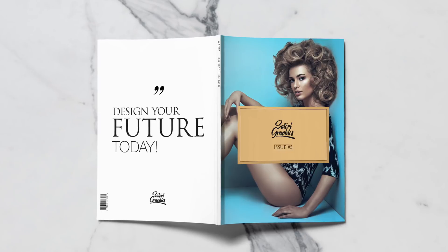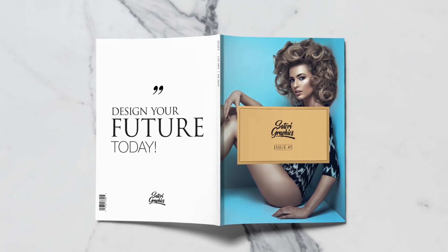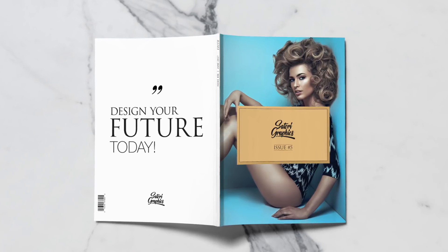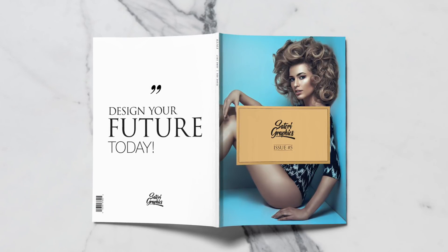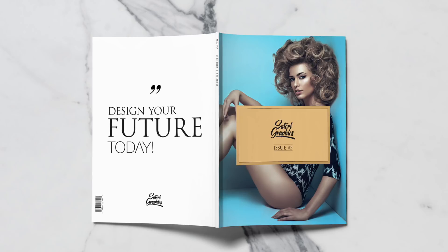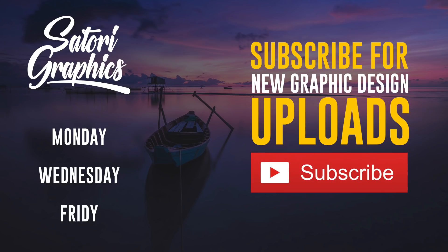If you did find today's video useful, drop a like and a comment on your way out and subscribe for our weekly graphic design uploads here at Satori Graphics. Until next time, design your future today. Peace.